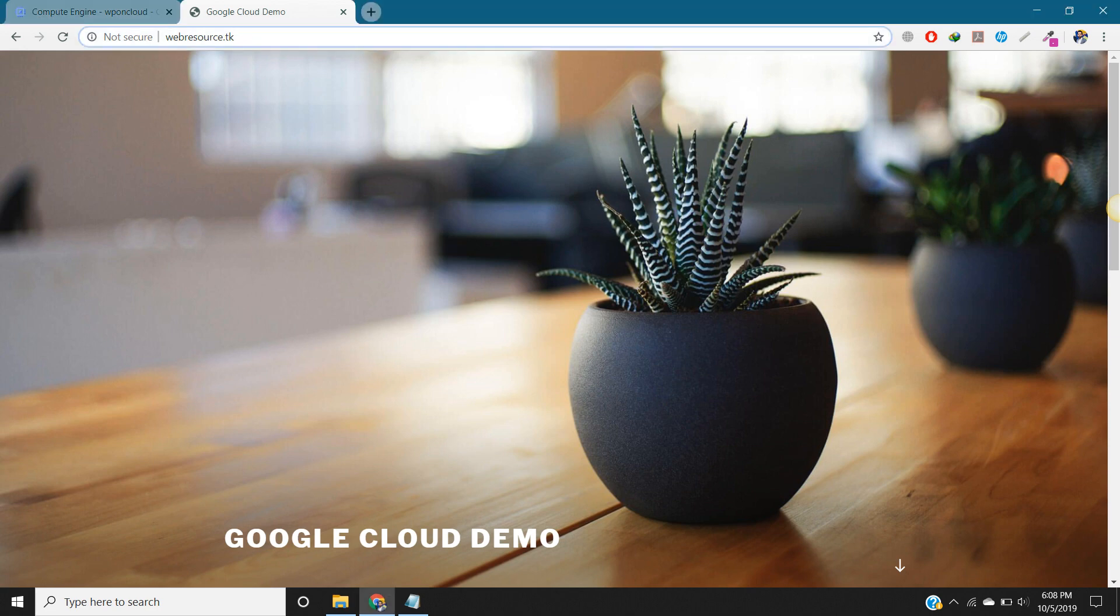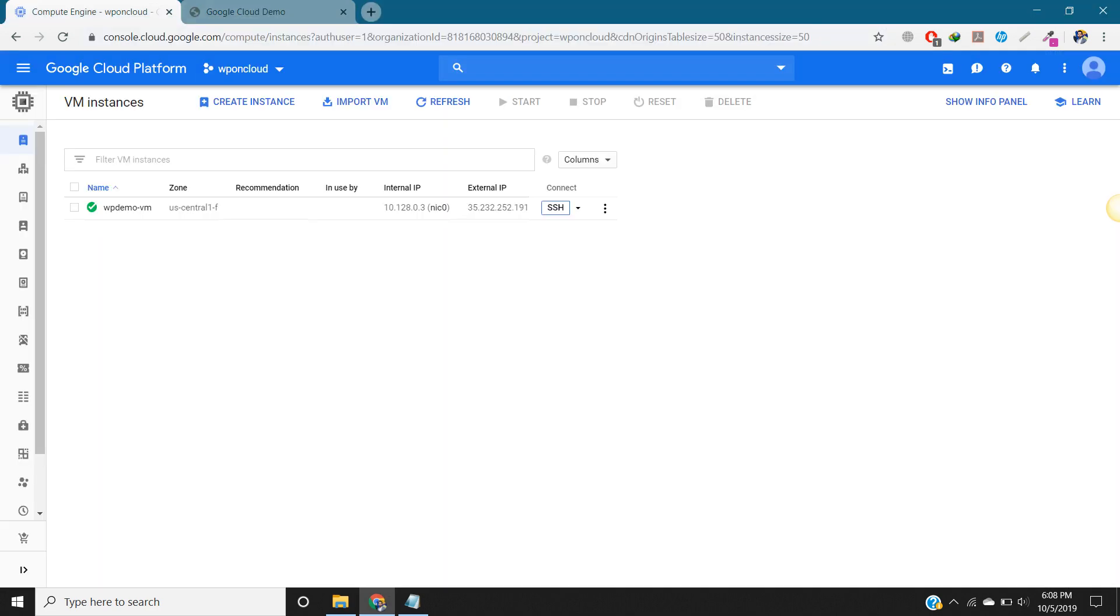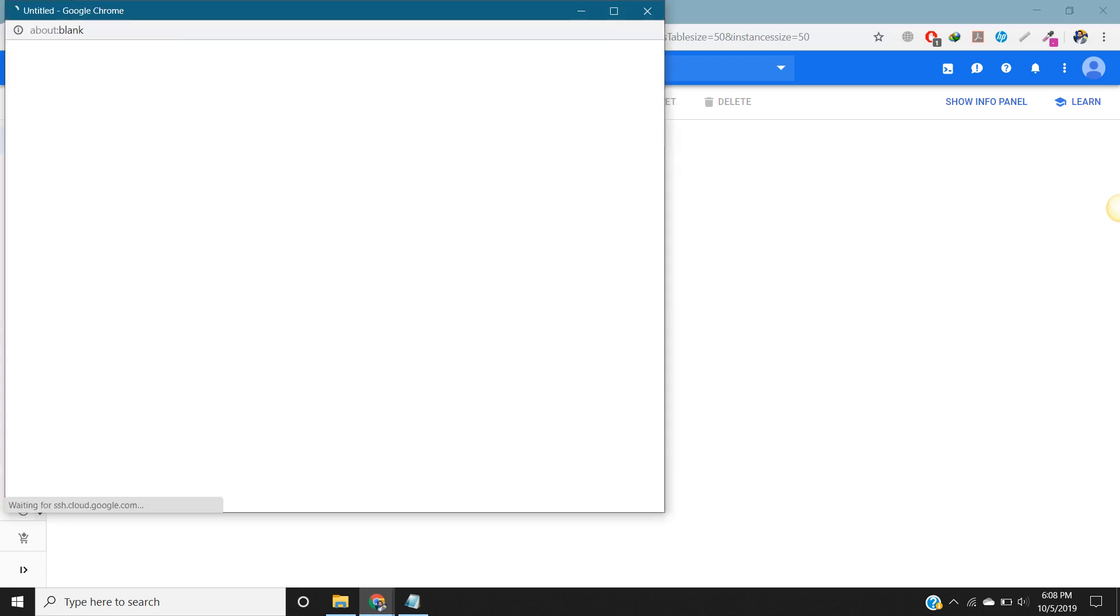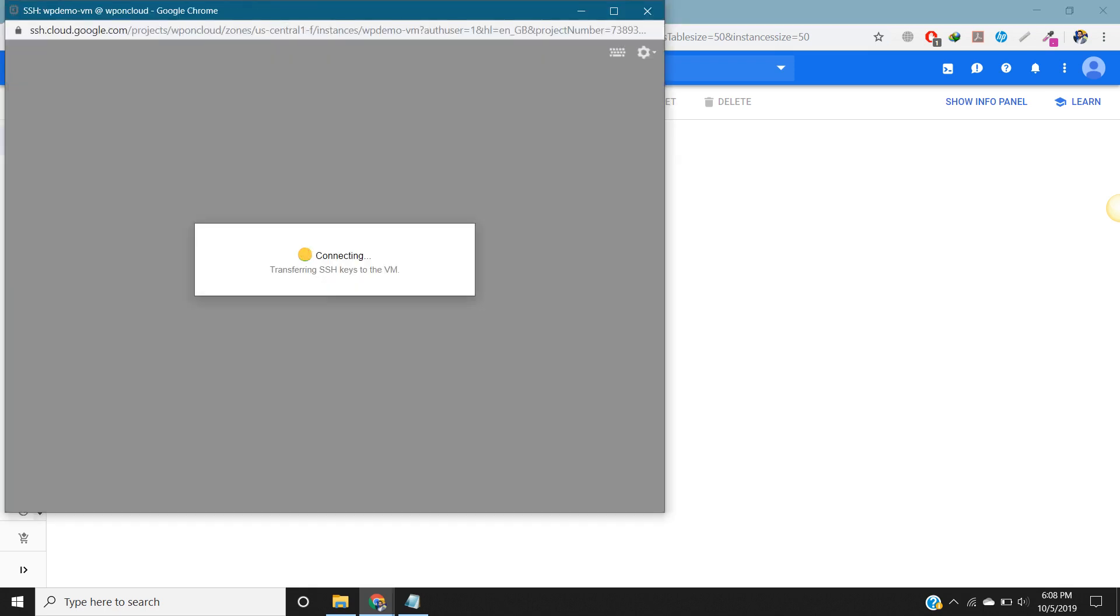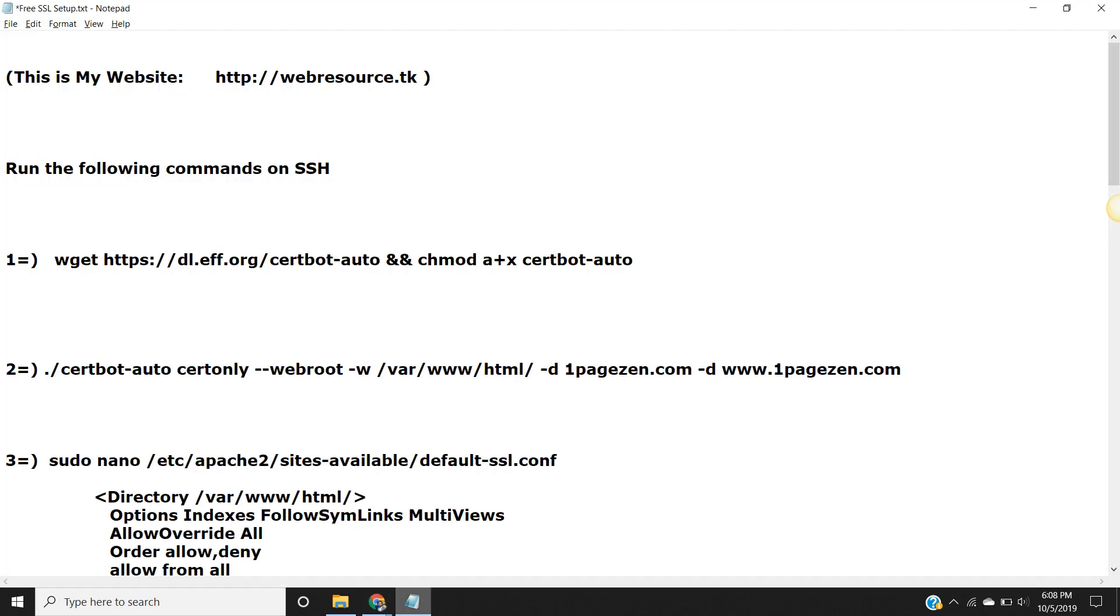First step you have to do is to go to your instance and connect to your SSH. Click on it. And these are the commands we are going to use. The first command is, copy this.